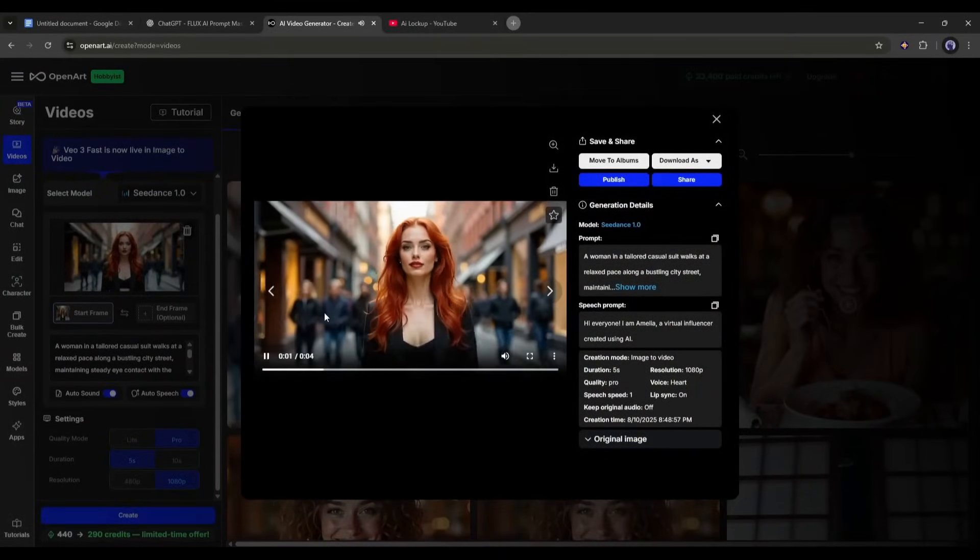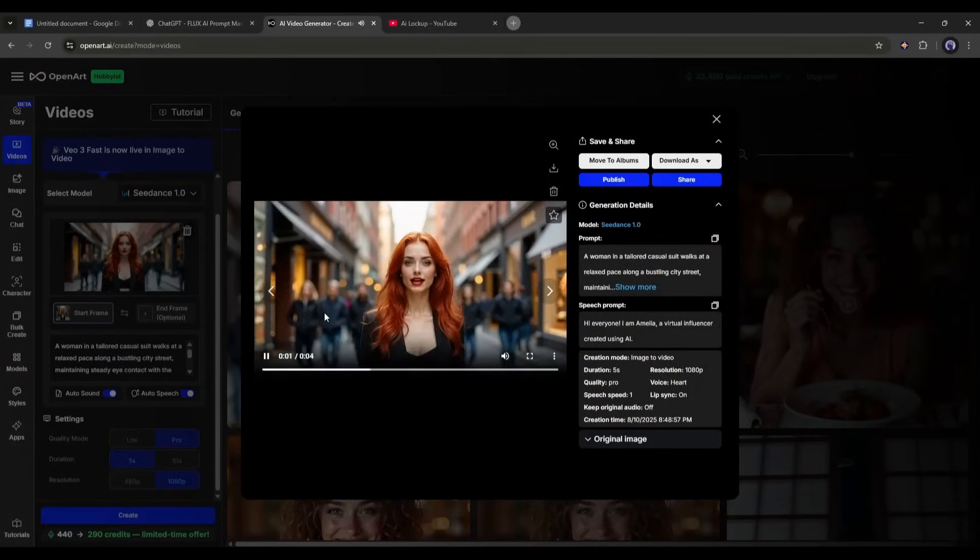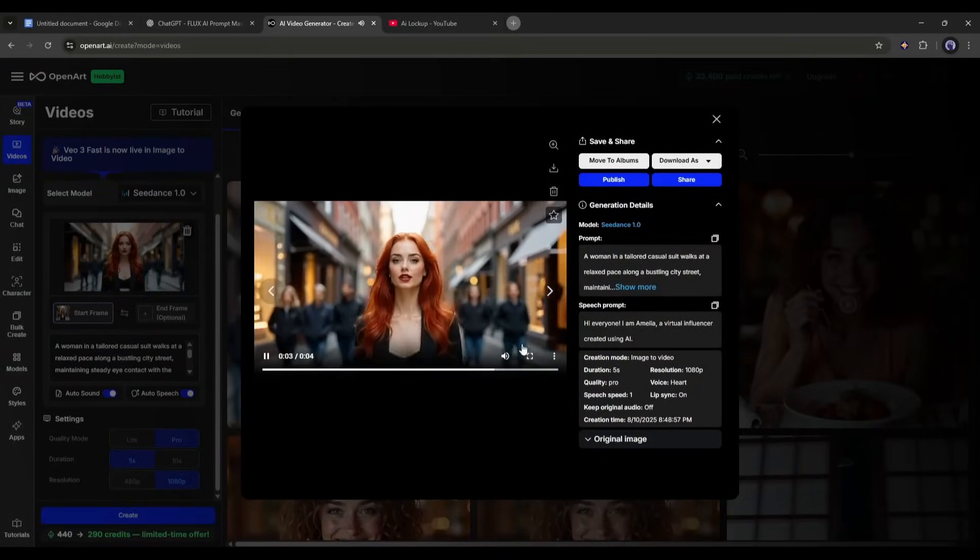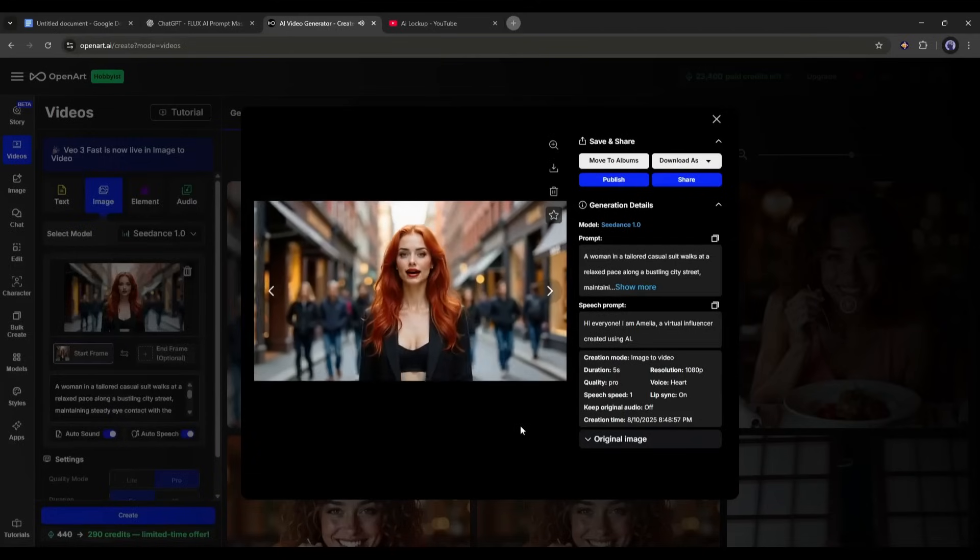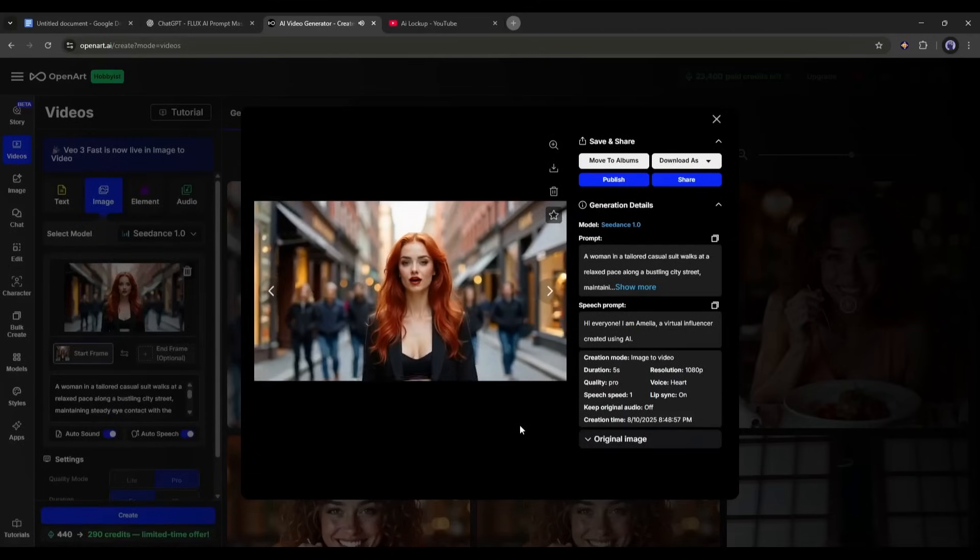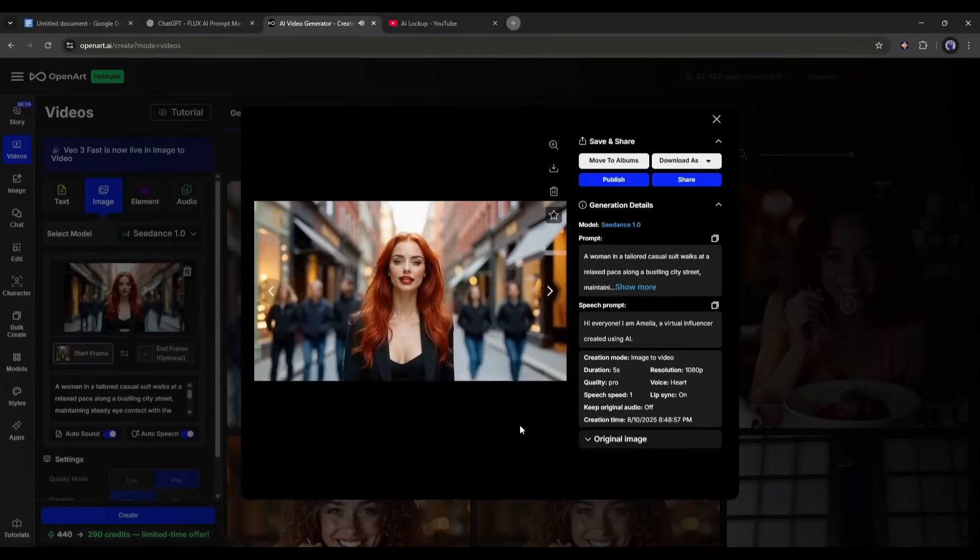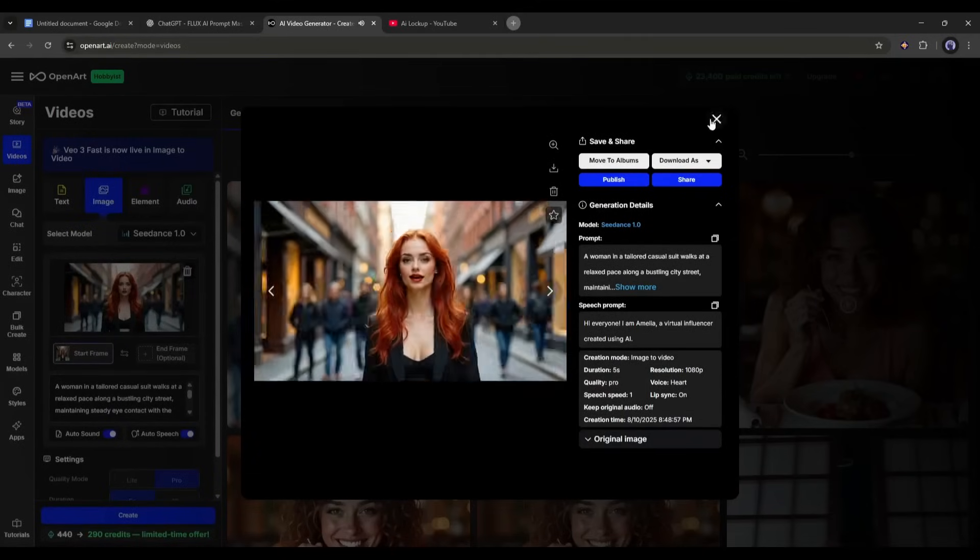Hi everyone, I am Amelia, a virtual influencer created using AI. Now look at the quality of the video. This is a perfect video for our model. Alright, now let's create the same video using the VO3 model.